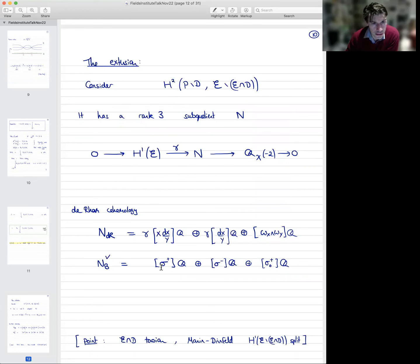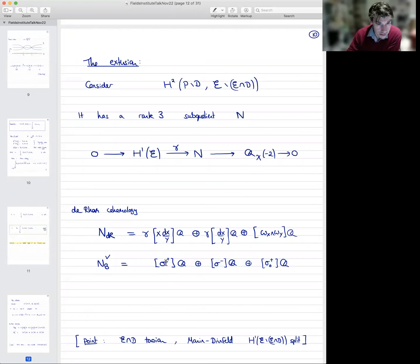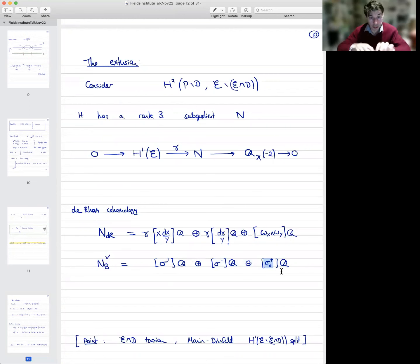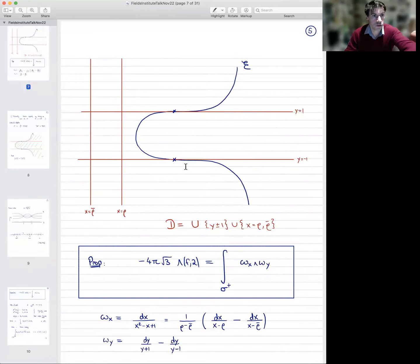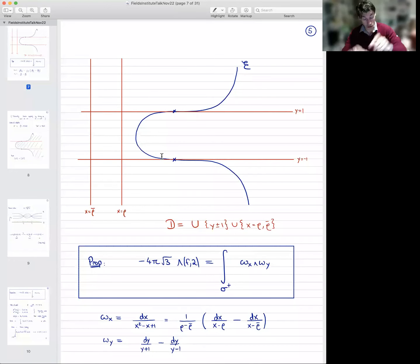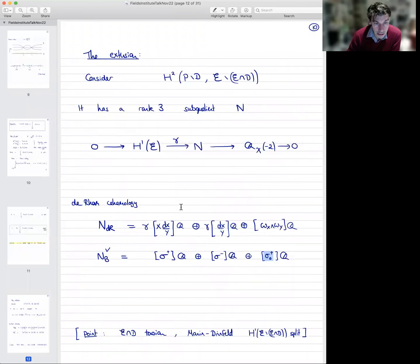The Betti homology — or rather its dual — is also rank three, and it's spanned by three chains of integration. There's σ⁺ that I explained how to construct, which is real. There's σ⁻, which is anti-invariant under complex conjugation. And there's another one, σ₀⁺, which is some kind of tubular neighborhood sitting around a point of intersection — one of the corners of this divisor D. So it's like a product of circles. These are quite explicit homology cycles.